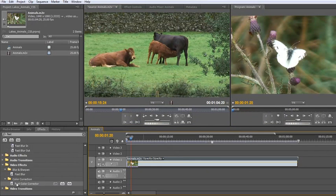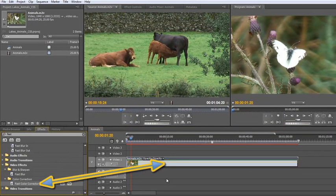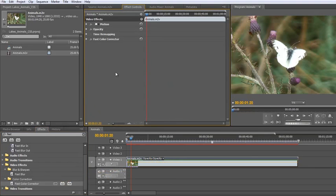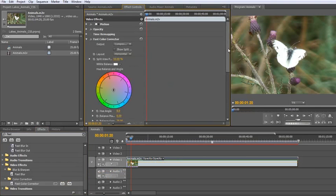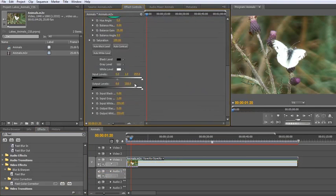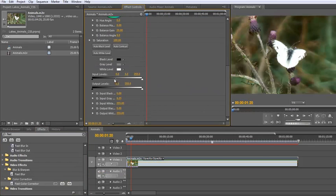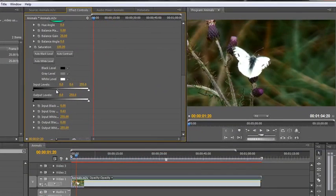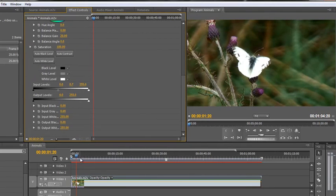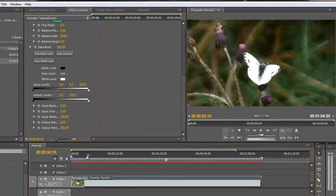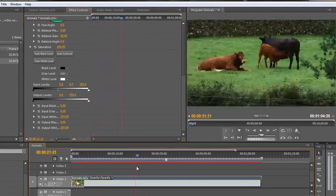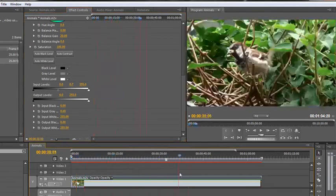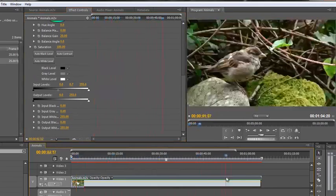I'm going to apply the fast color corrector. Click, drag, drop, open up my effects control, open up the fast color corrector, take it down and change the gamma, make it pop just a bit to make it look a little bit better. And now all of my original footage has been affected and it all looks fantastic.